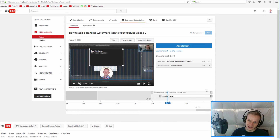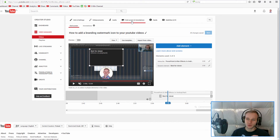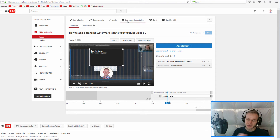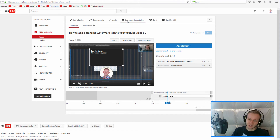Thank you YouTube for finally introducing this, because end screens will really be a game changer — they work flawlessly on mobile devices and tablets. And by the way, they look cool and they really allow you to easily gather more subscribers.